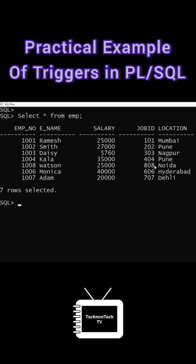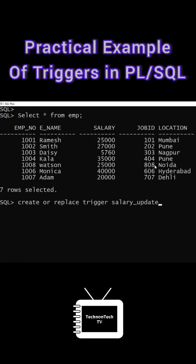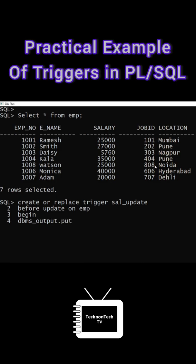This is the employee table and on this table I am creating a statement level trigger. So I am creating trigger sal_update on table employee and I am giving message 'record updated'. So whenever I perform any update statement on employee table, then the 'record updated' message will appear on the screen.